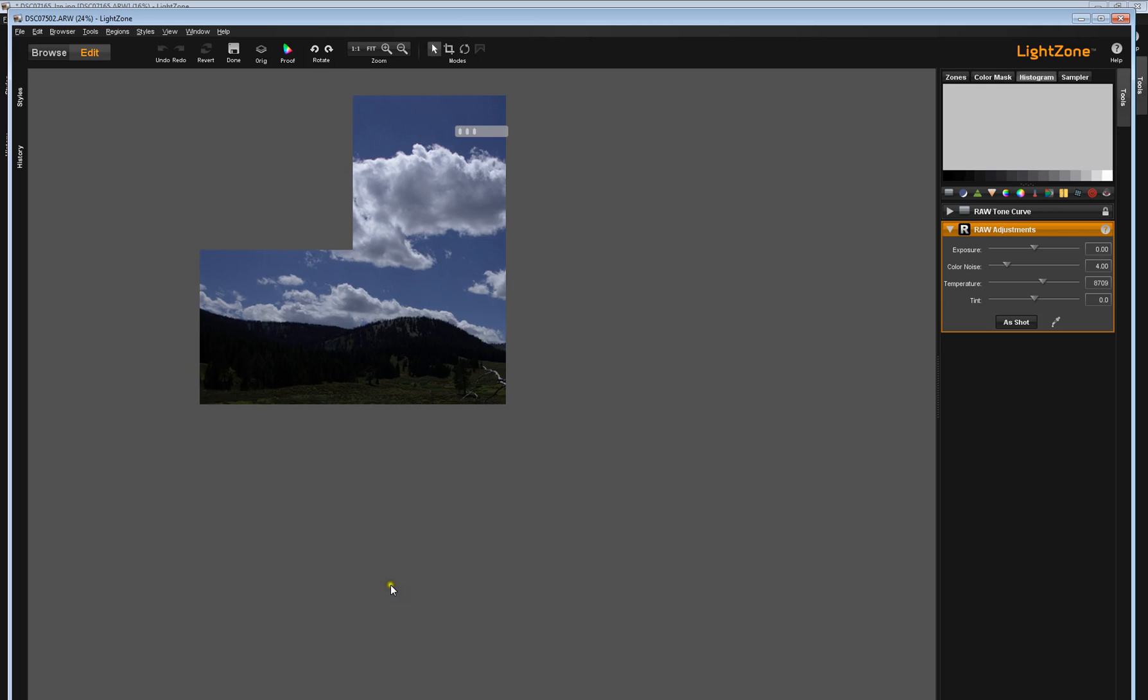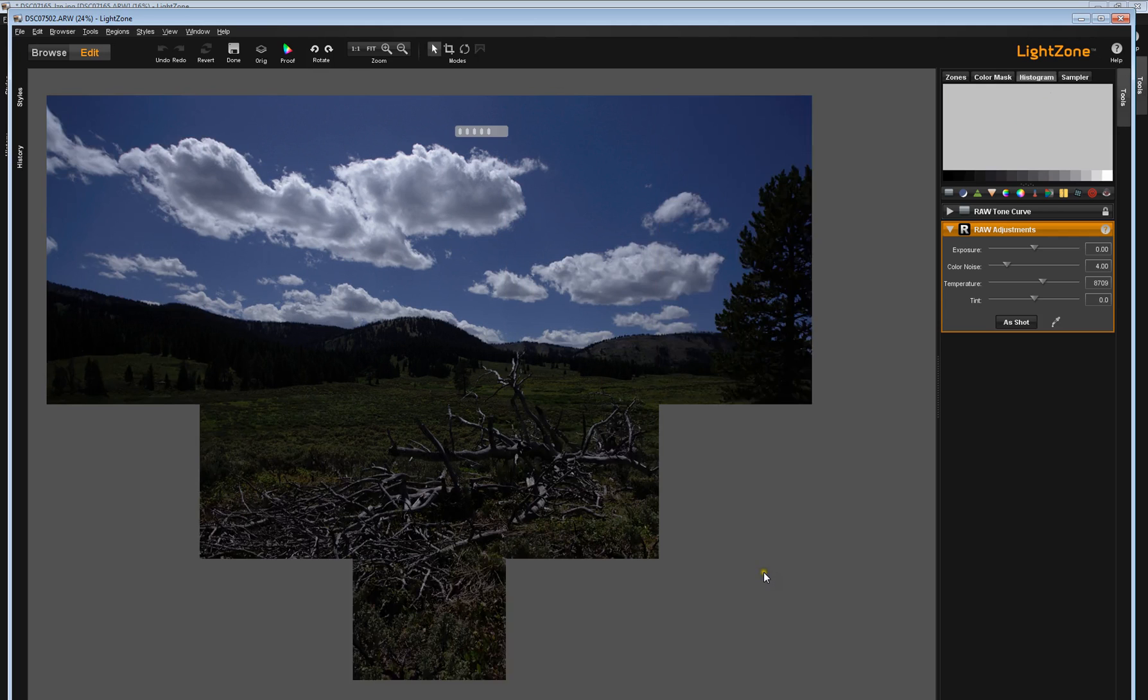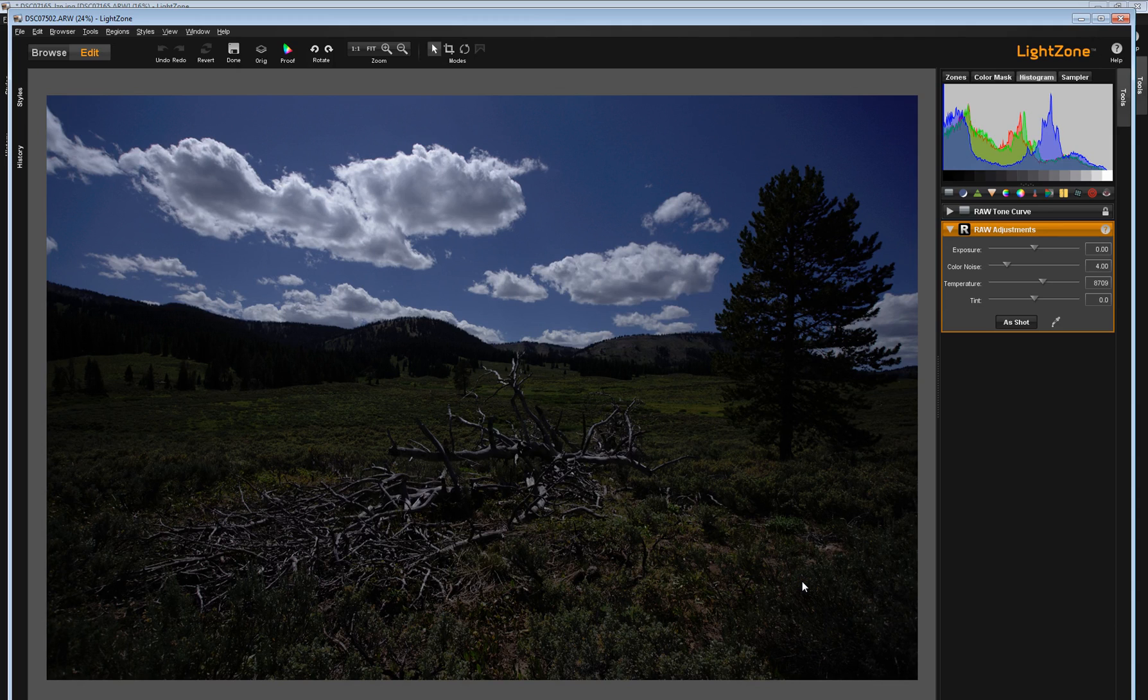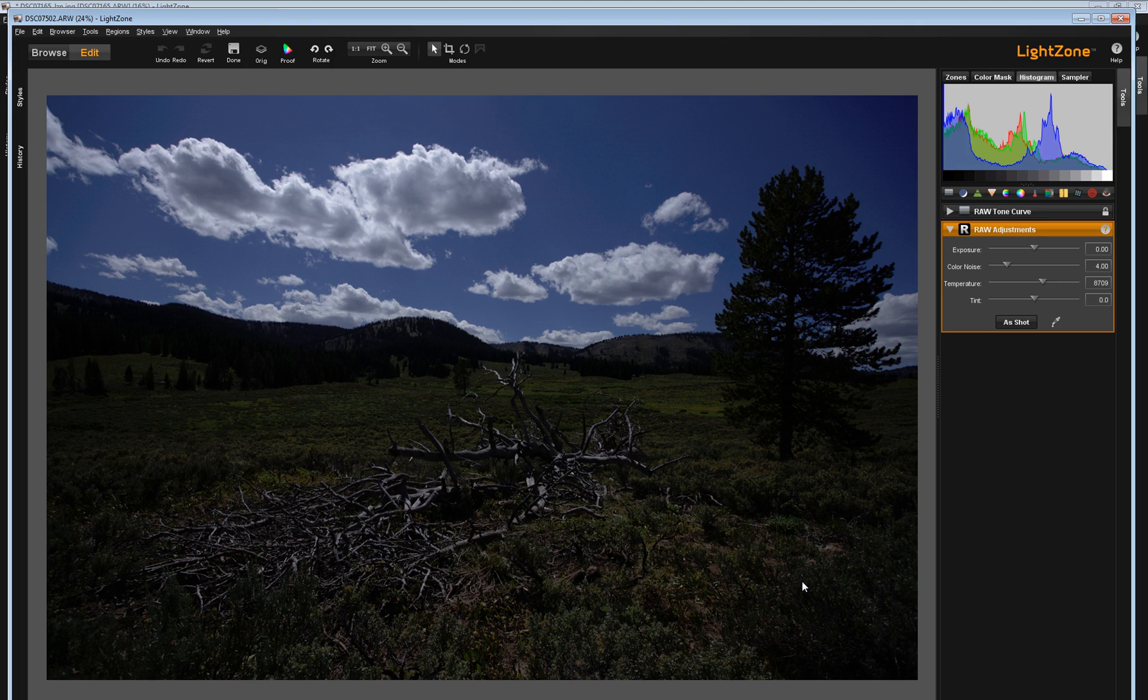So here we have that image. It's even darker than it was in the browser. Remember that your browser uses the embedded thumbnails, particularly with raw images, to show a preview image in the browser. And a lot of times your raw image is going to look very different. In this case, it's quite a bit darker.